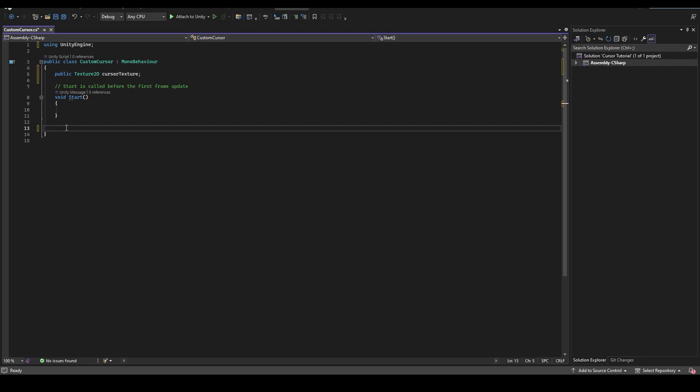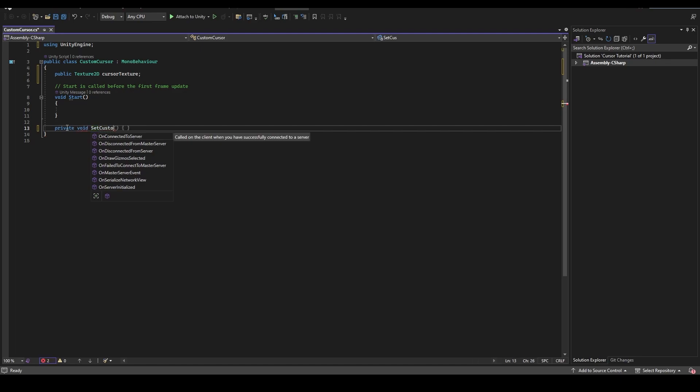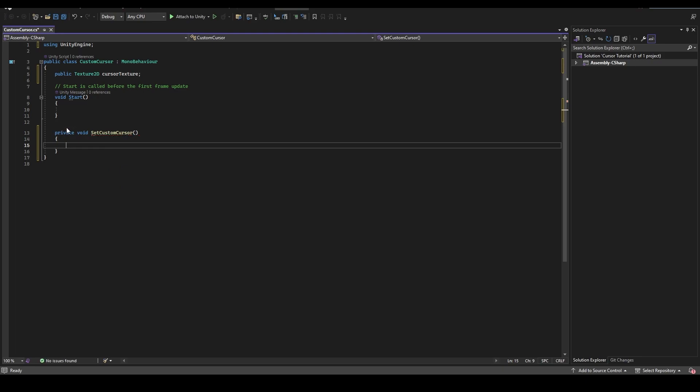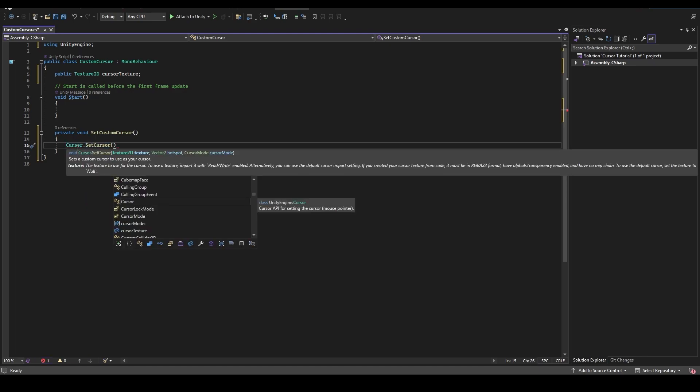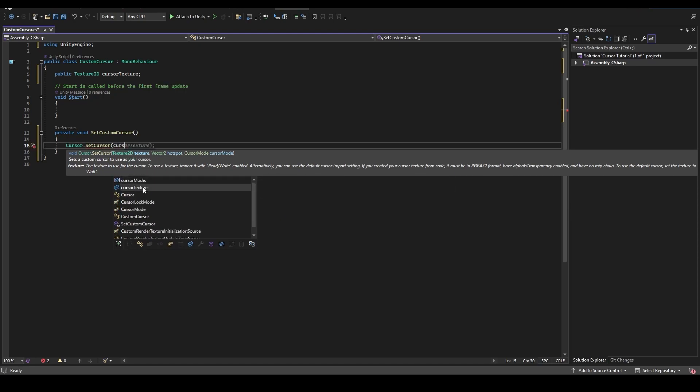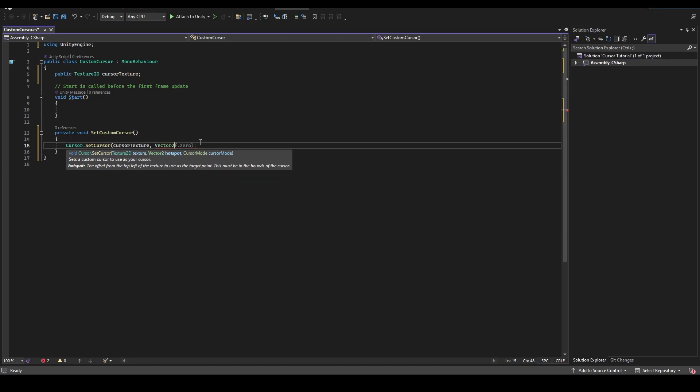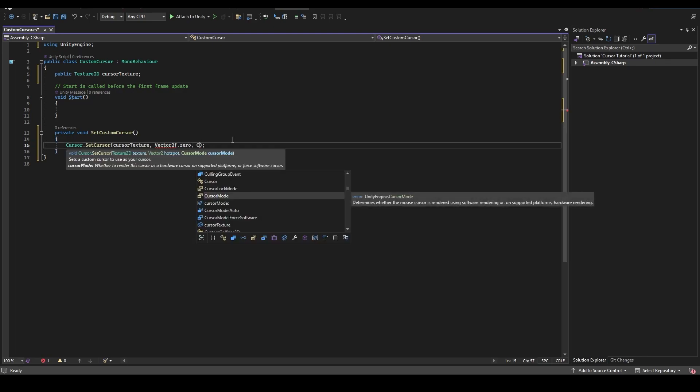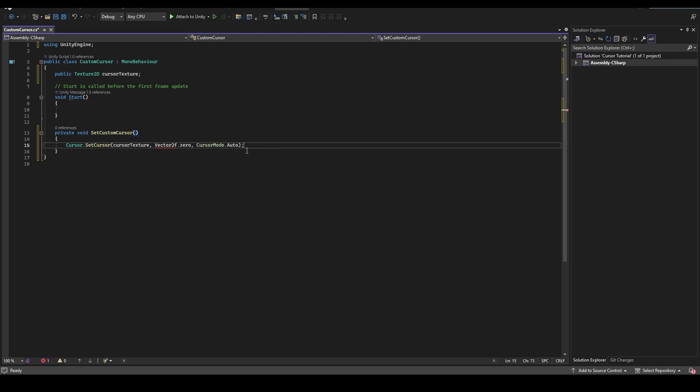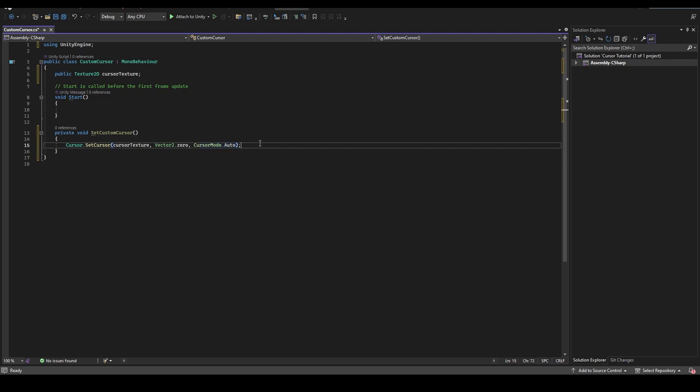Now, let's create a private void and we can name it as SetCustomCursor, double brackets and curly brackets. Under this, let's write Cursor.SetCursor, double brackets, inside the brackets, call the cursor texture, then we can call the Vector2.zero and at the end, we need to set the cursor mode to auto. Make sure to copy everything as it's shown on the screen. If you have any error, check the spelling mistakes.